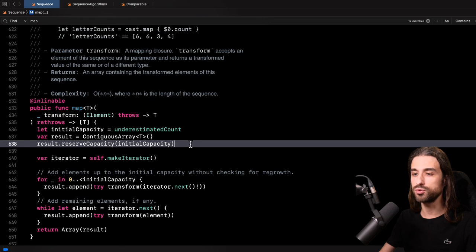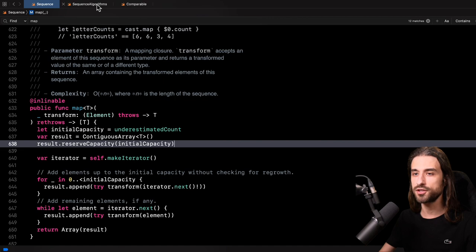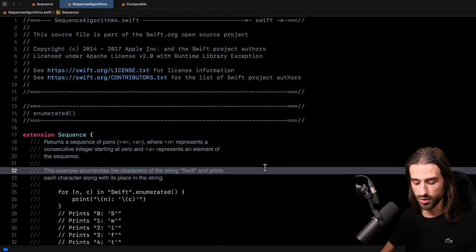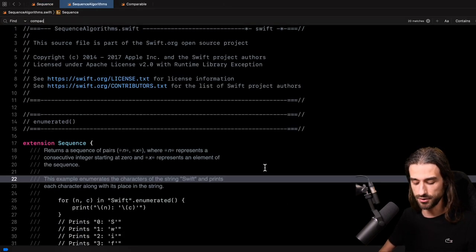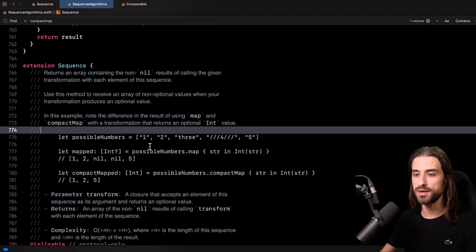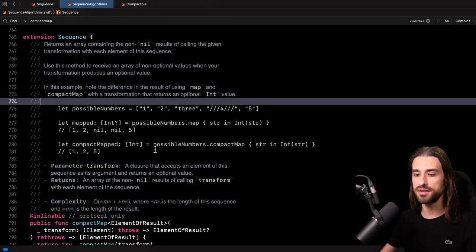Now it's time to move on to the second function: compact map. Compact map is actually not implemented in sequence.swift. To find it, we need to go and look at the file SequenceAlgorithms.swift. So once again, let me do a search for compact map. And as you can see, this is where compact map is implemented.